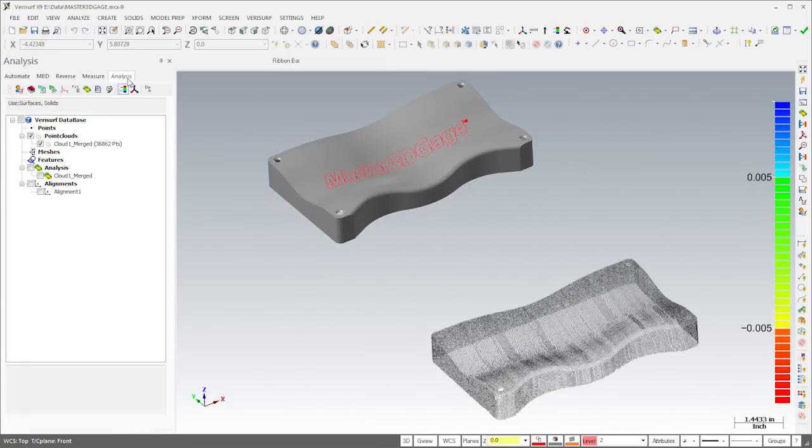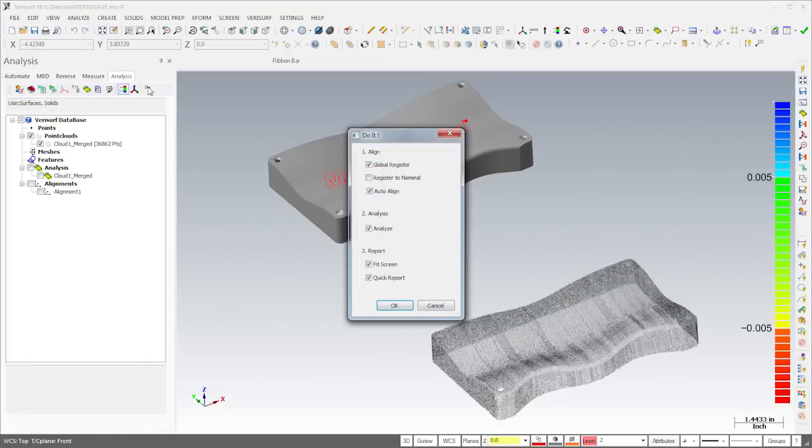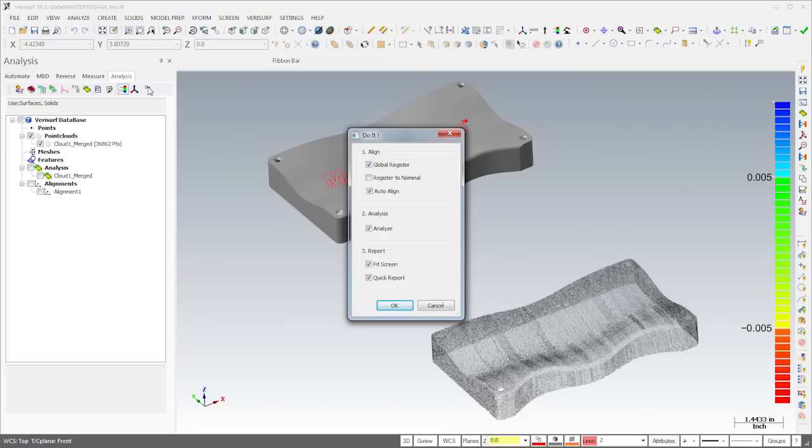If I select the Do It button using Shift-click, VeriSurf opens a dialog that allows me to configure the Do It process. I have it configured to align the data using global registration, this time followed by auto-align rather than best fit. Then after analyzing the point cloud, VeriSurf will fit the data to the screen and generate a quick report.